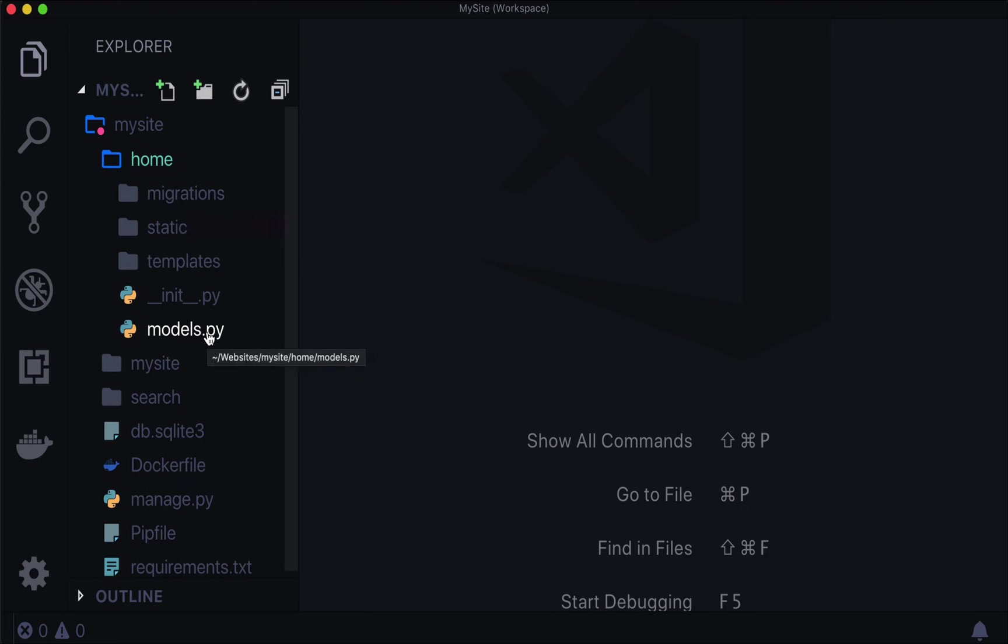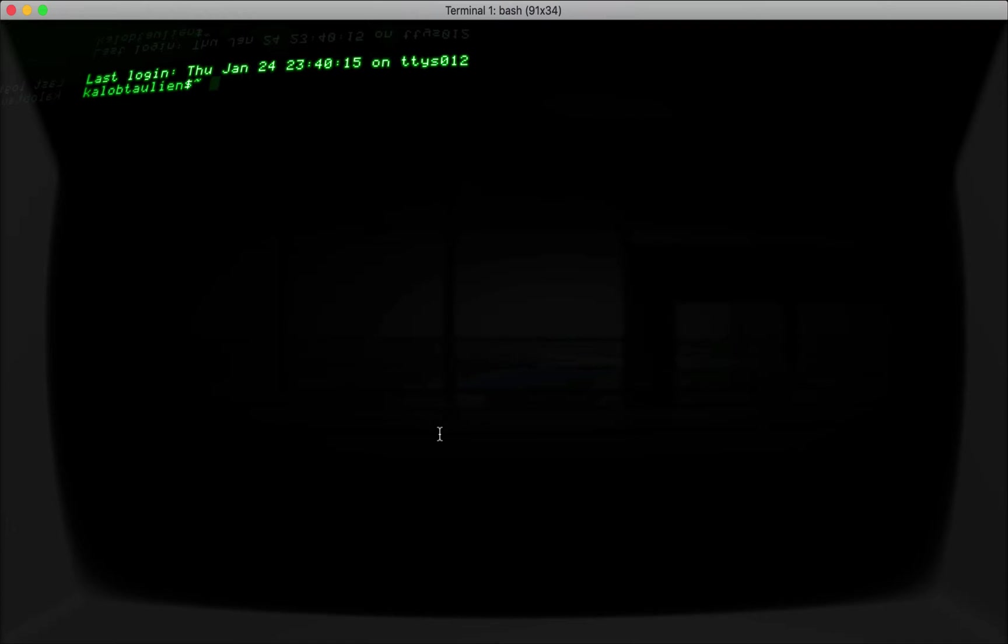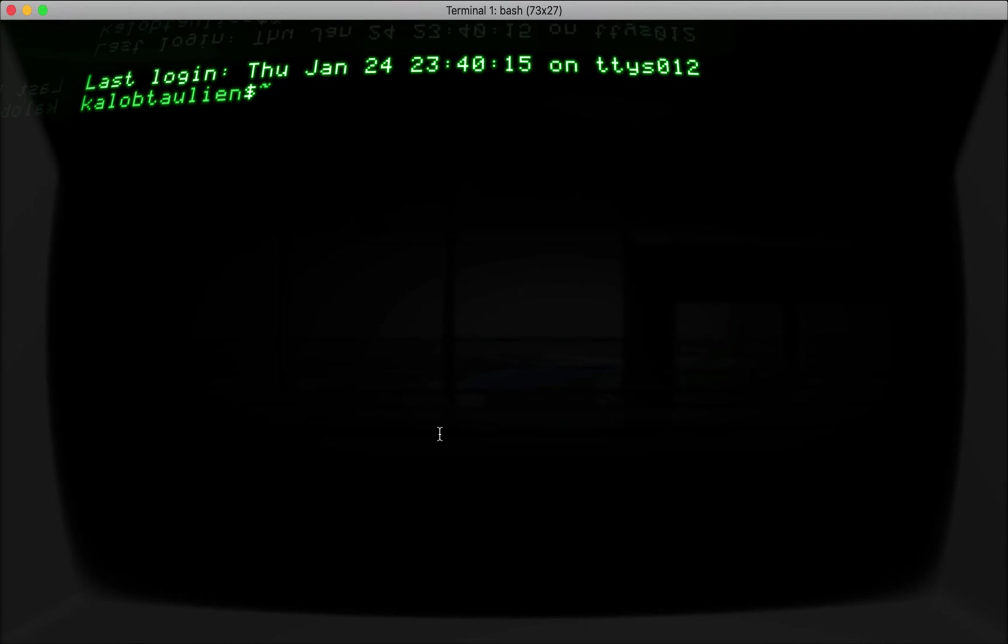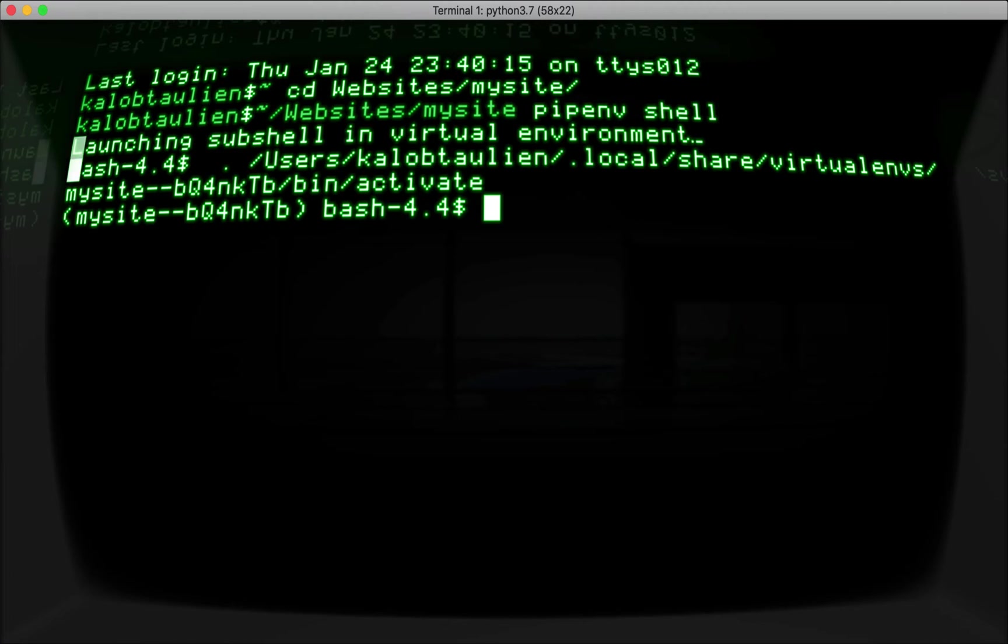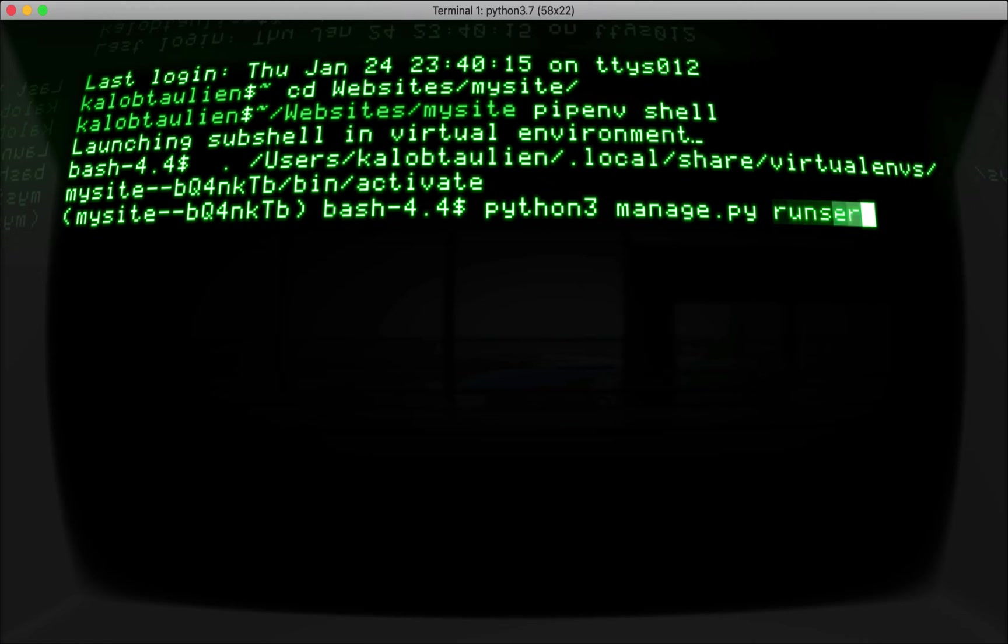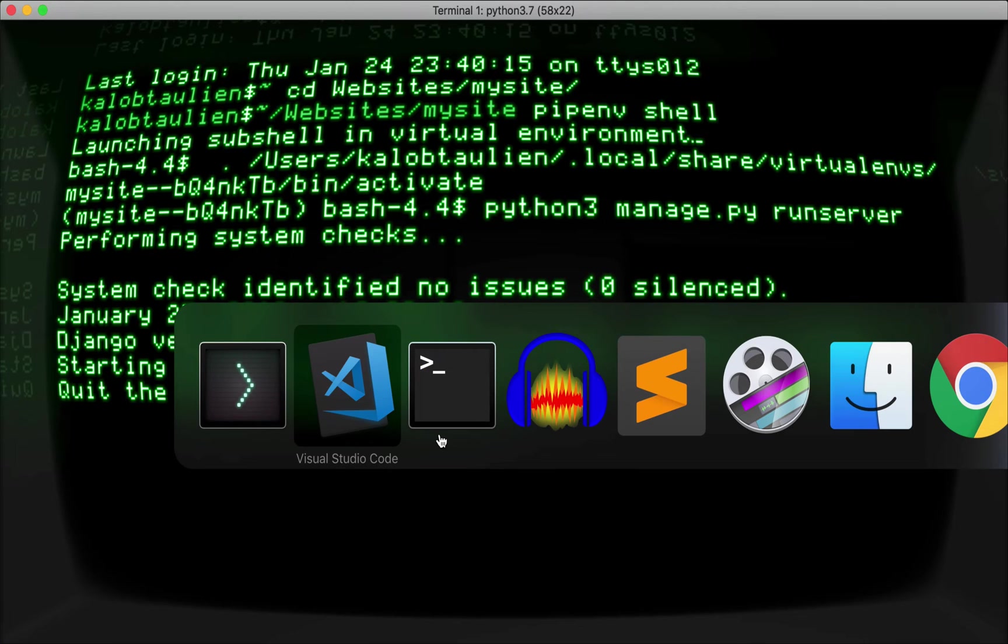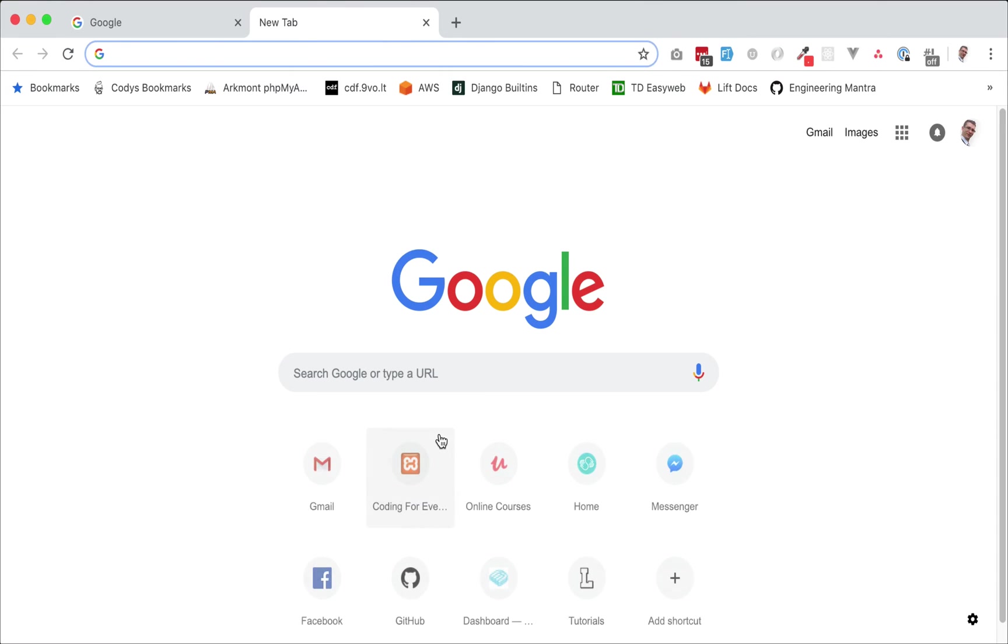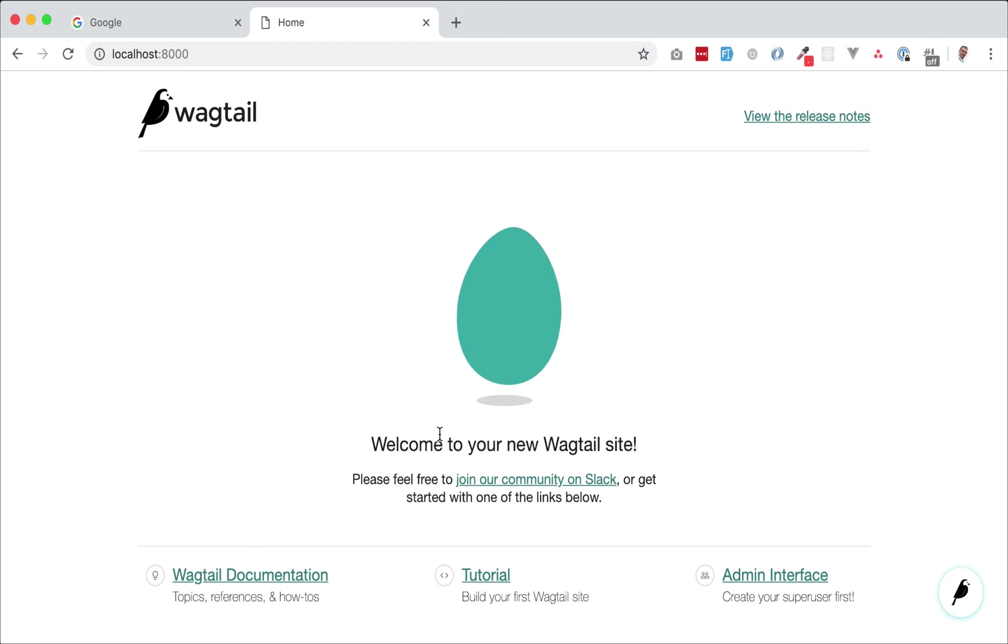If you open up home and go to models.py, you will see a very basic page that does absolutely nothing, really. To show you what this really looks like, let's go to our website and start the website. Mine was located in websites, my site. I'm going to pipenv shell to get inside of it.